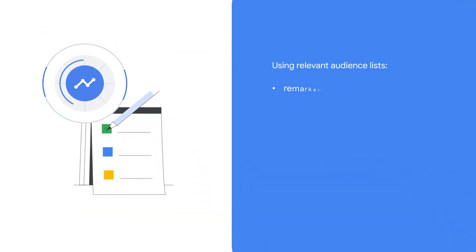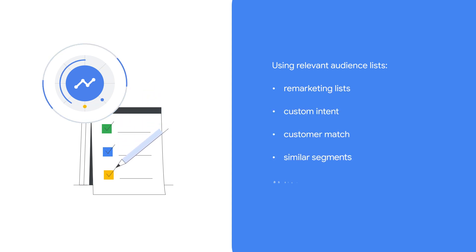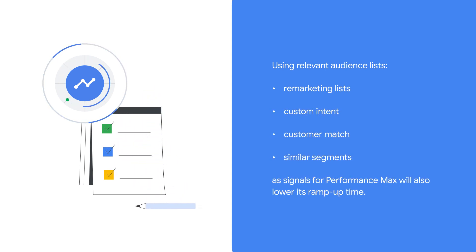Using relevant audience lists like remarketing lists, custom intent, customer match, and similar segments as signals for Performance Max will also lower its ramp-up time.